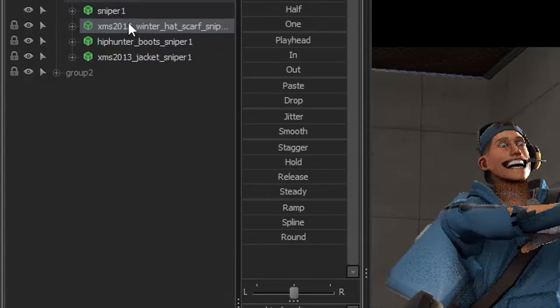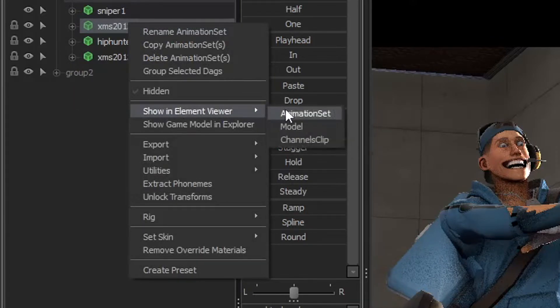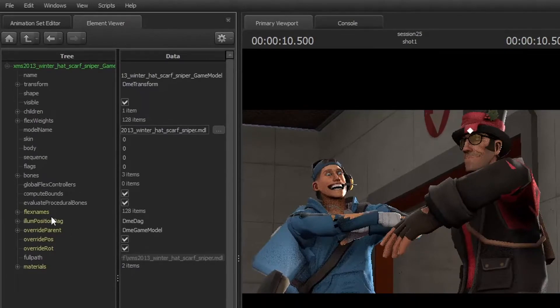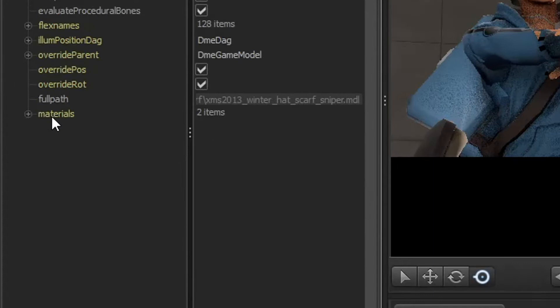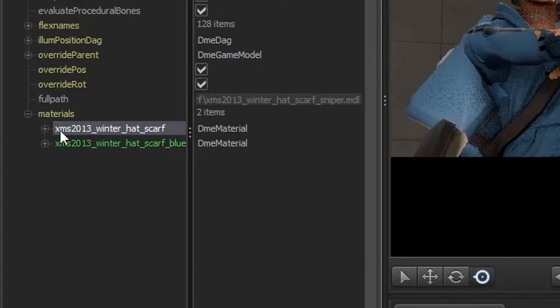But now you're going to right click again, go to Show Element Viewer, and then click Model. This weird thing will pop up. Just ignore everything over here. What you want to worry about is the last one, Material.